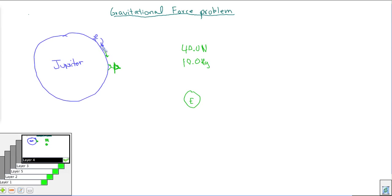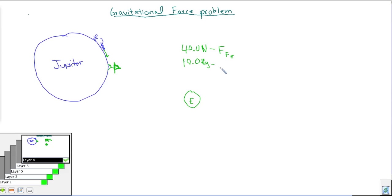Since Jupiter is so much bigger than Earth, it's going to require more than 40 Newtons. So here's what we know: the force of friction on Earth is 40 Newtons; the mass of the robot is 10 kilograms; and the mass of Jupiter, which we look up on a chart, is 1.90 × 10²⁷ kilograms.